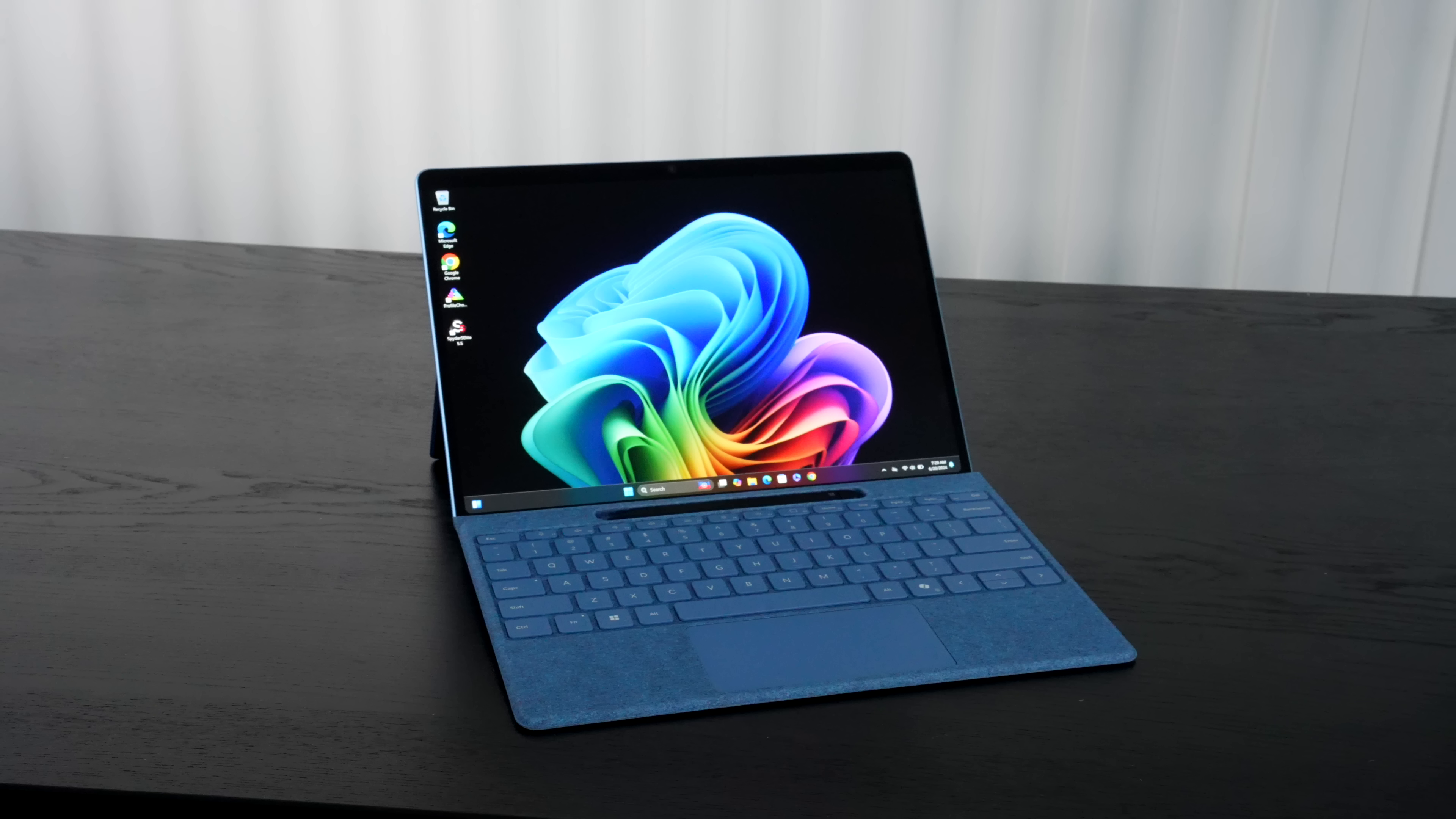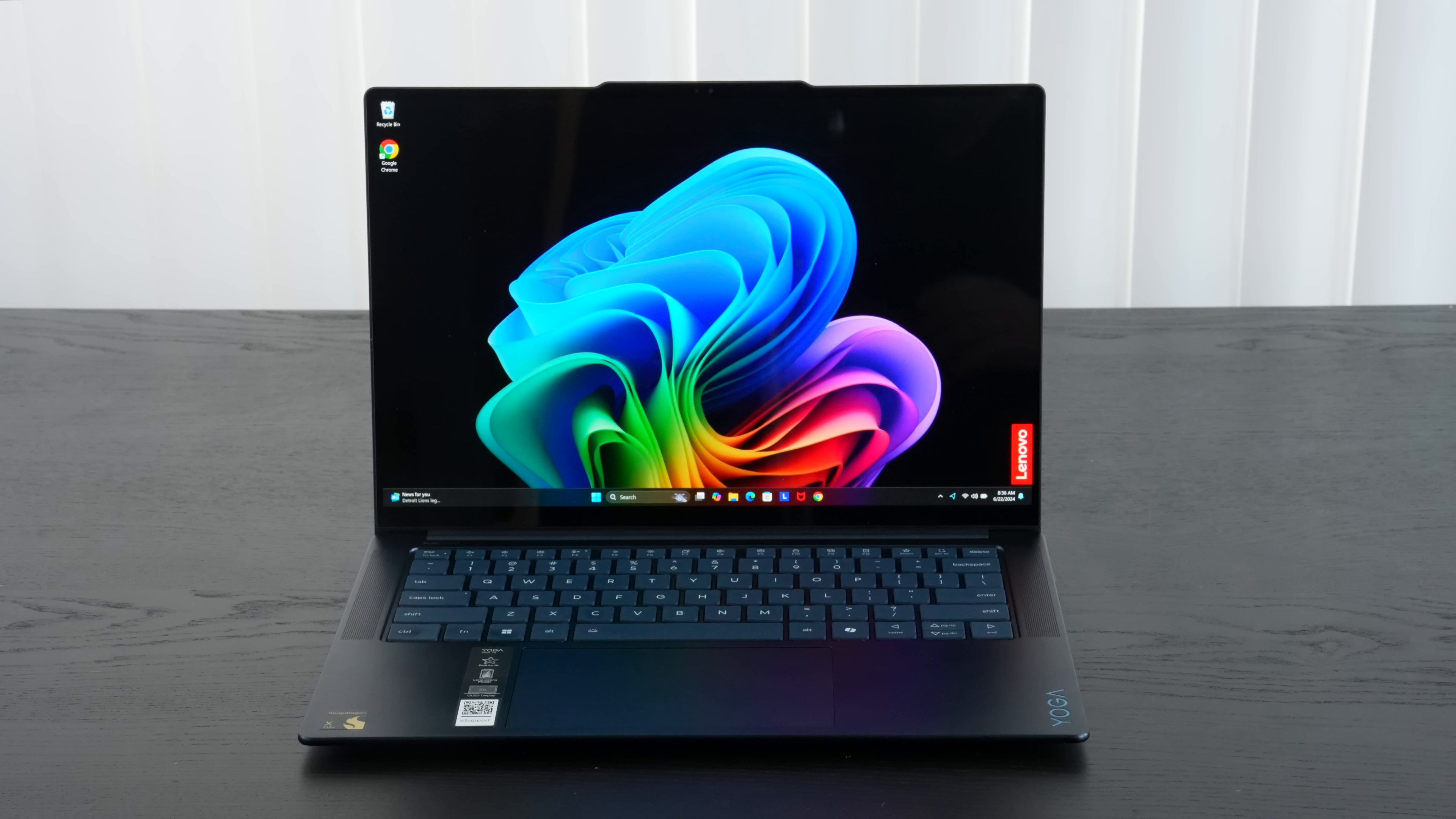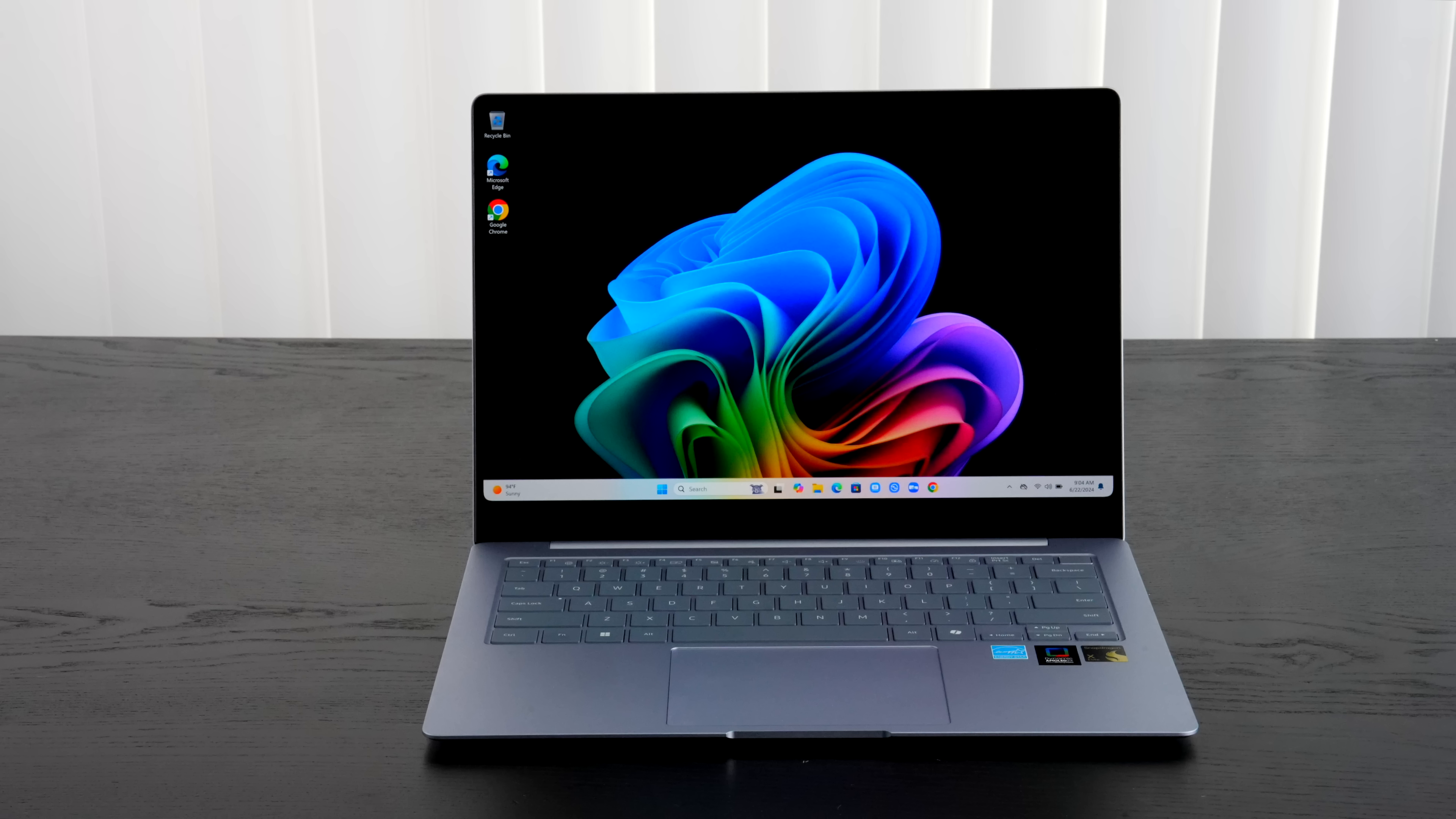We're rounding out some of these co-pilot plus PCs that we've gotten into the studio in the last week or so. We looked at the Surface Pro 11, the Laptop 7 from Microsoft, the Yoga Slim 7X, the Samsung Galaxy Book 4 Edge, and now we have the ASUS Vivobook S15.